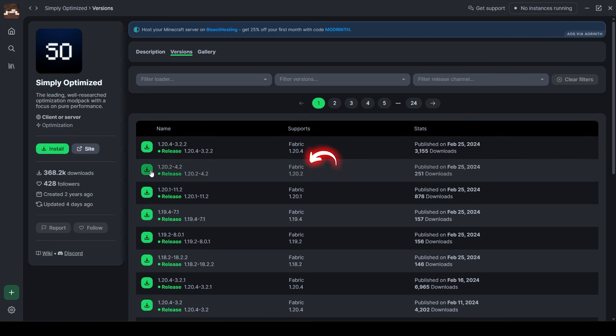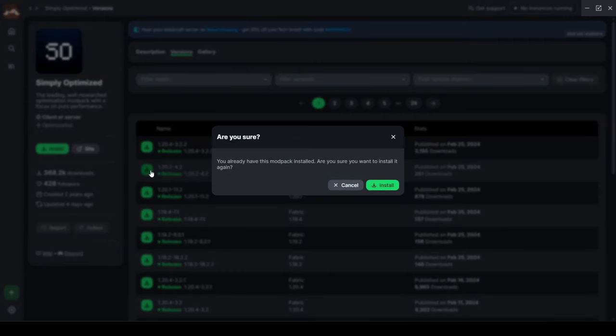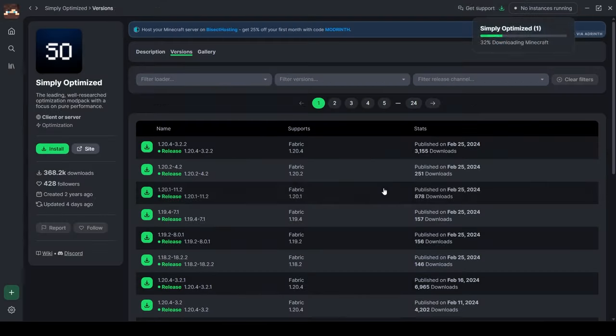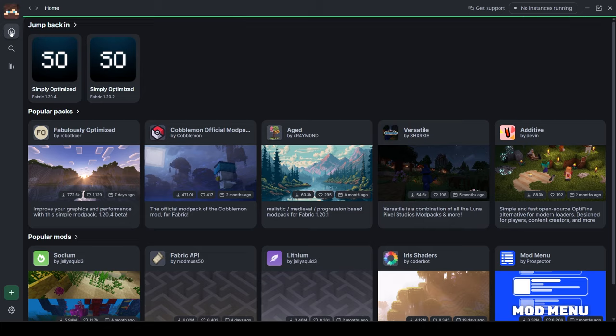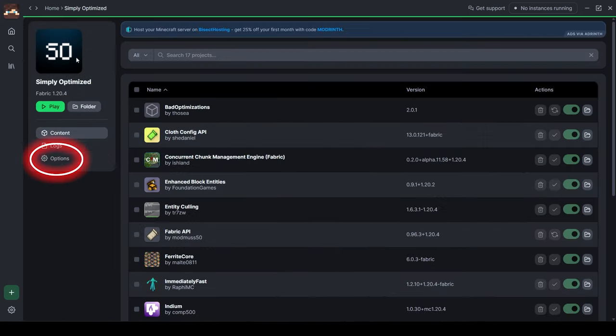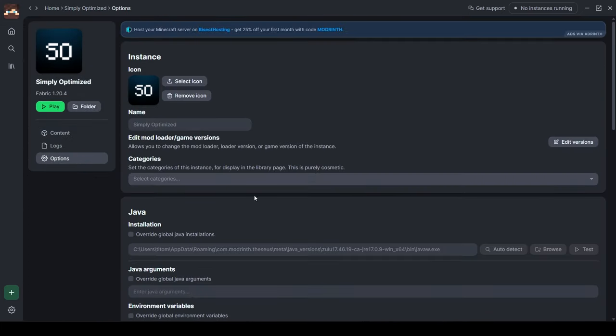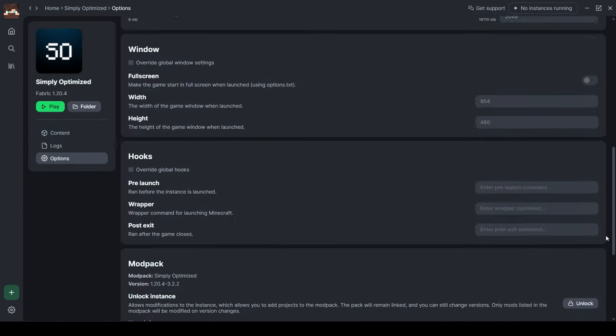Then download two instances of the Simply Optimized mod pack that you will find on the home page: one in 1.20.2 and one in 1.20.4. Then you need to unpair the two versions so that you can modify them.